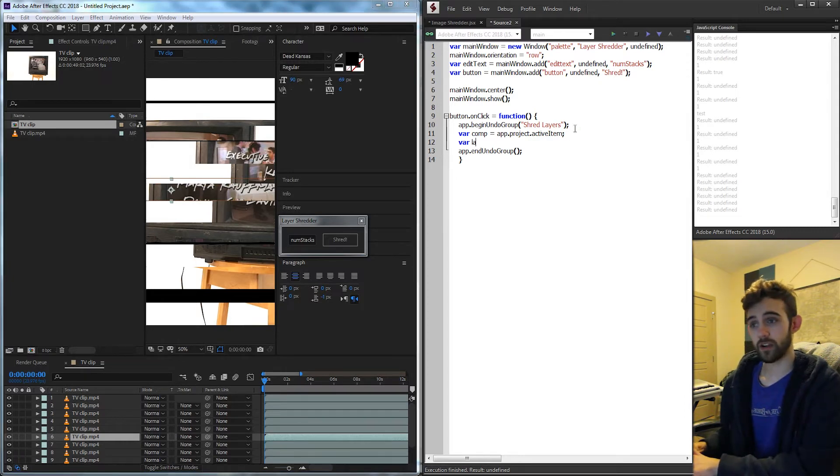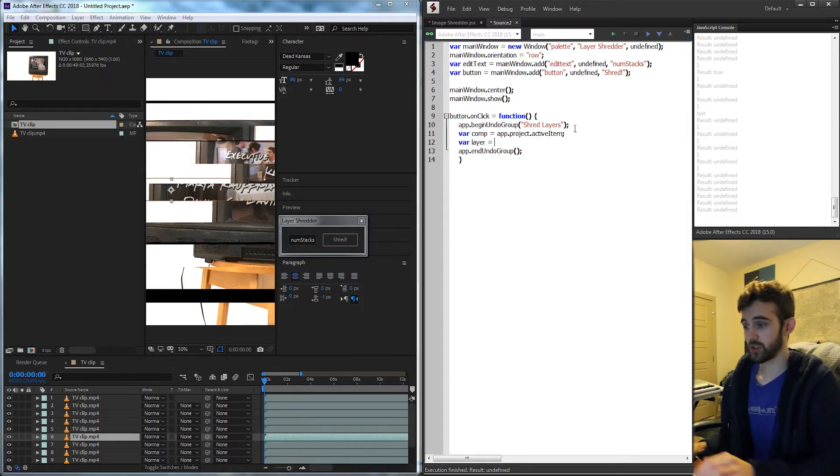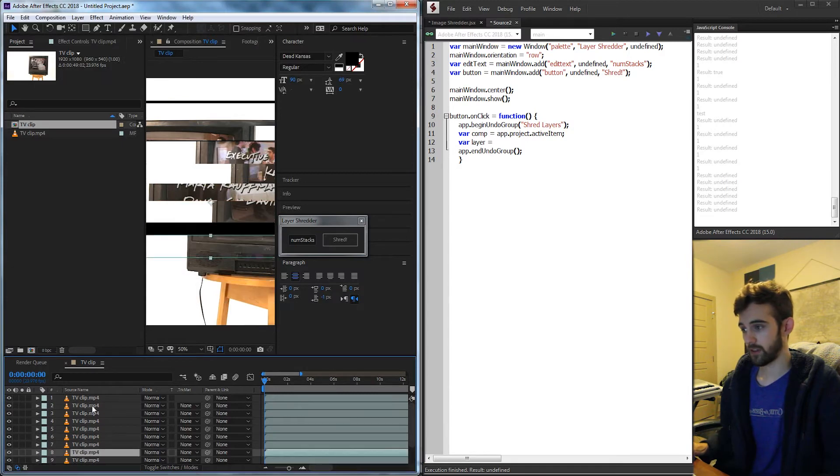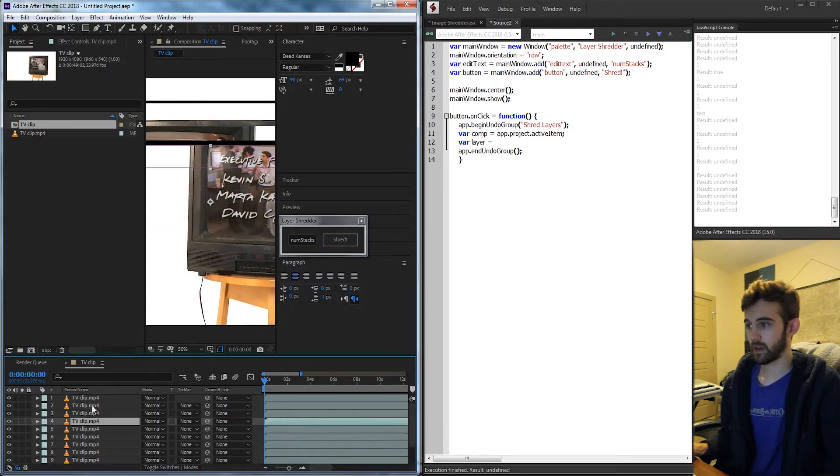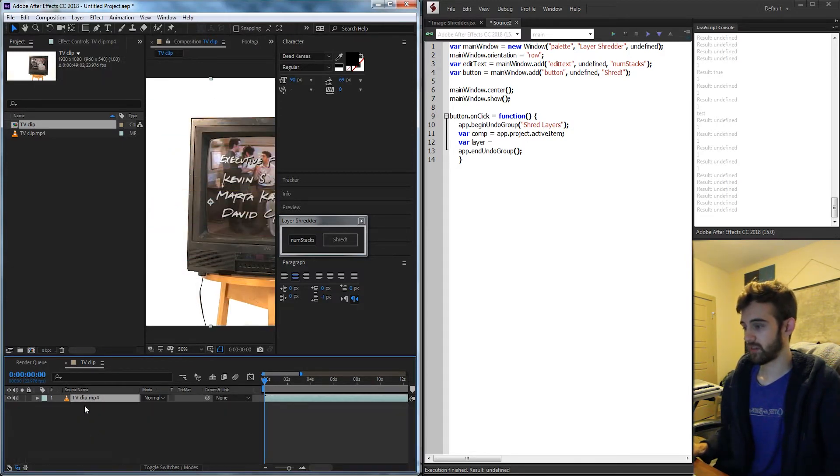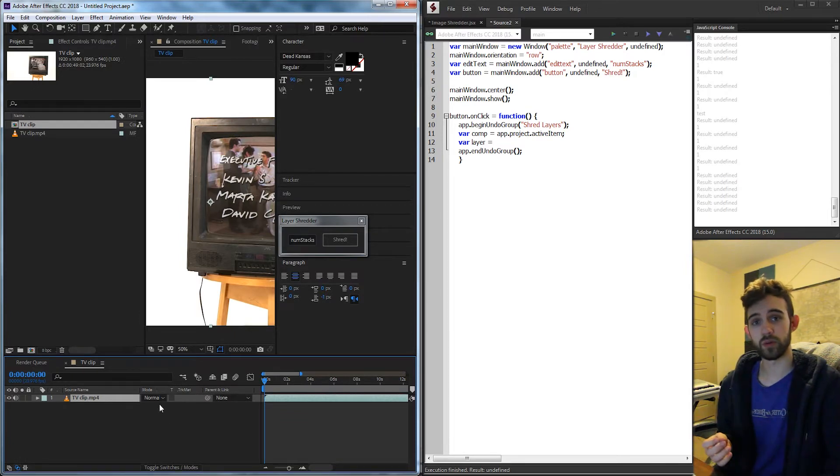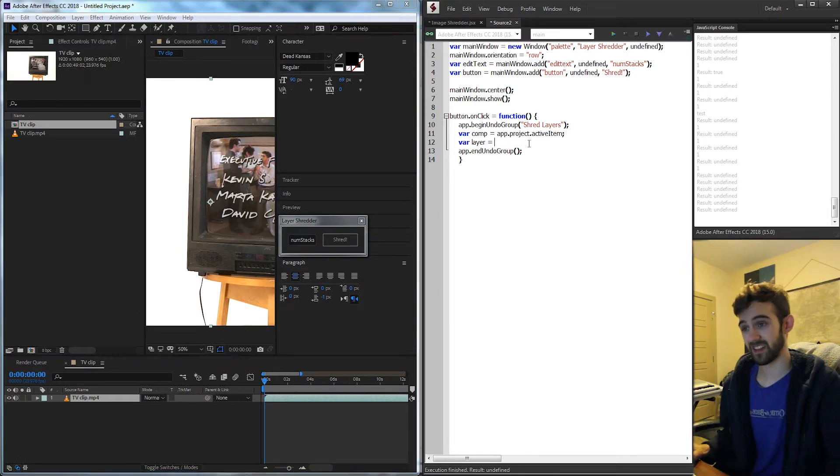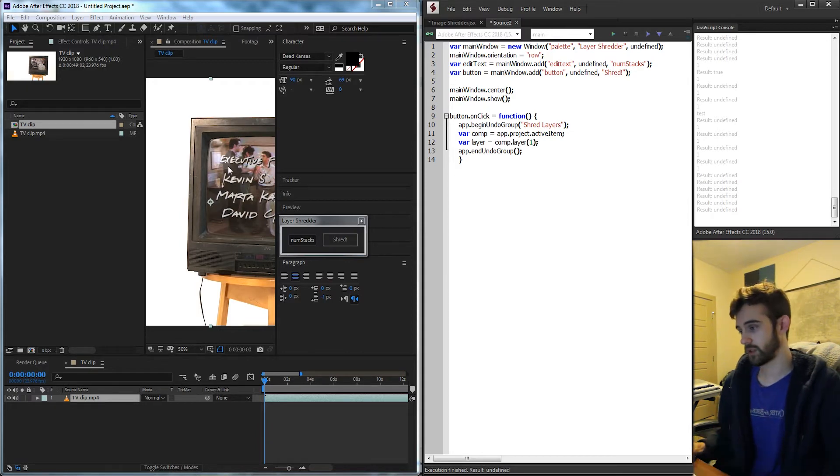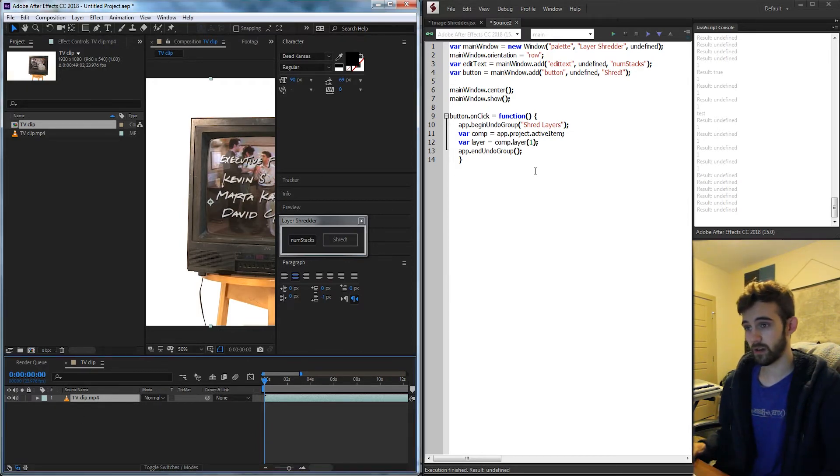Then we need our layer to split which we're just going to assume there's one of them and the reason we're going to do that is just so to keep it simple. If you wanted to have multiple you could just simply pre-compose them and select that pre-comp as the layer. So I'm going to say our layer is equal to comp.layer one because in this case we have one layer.